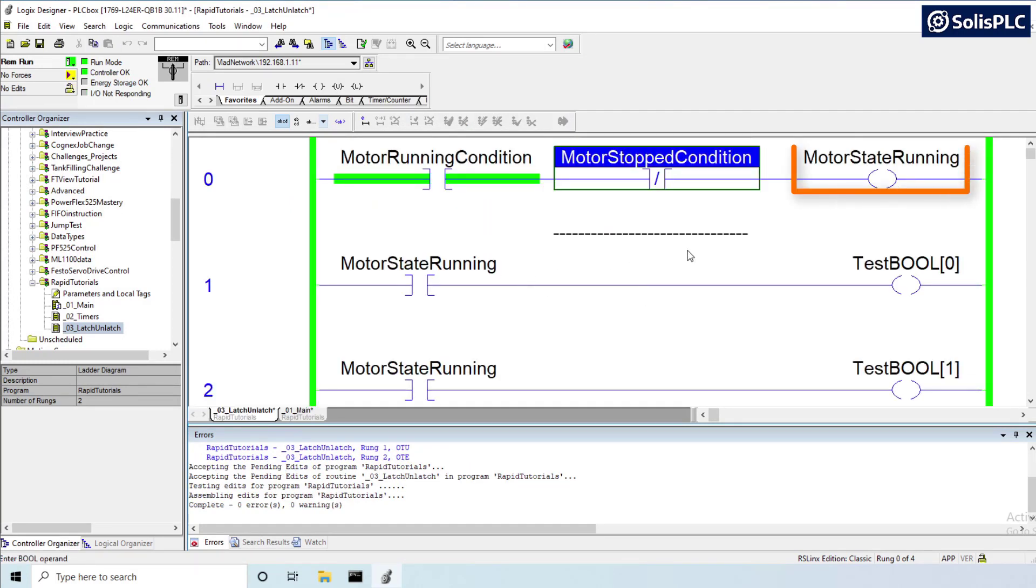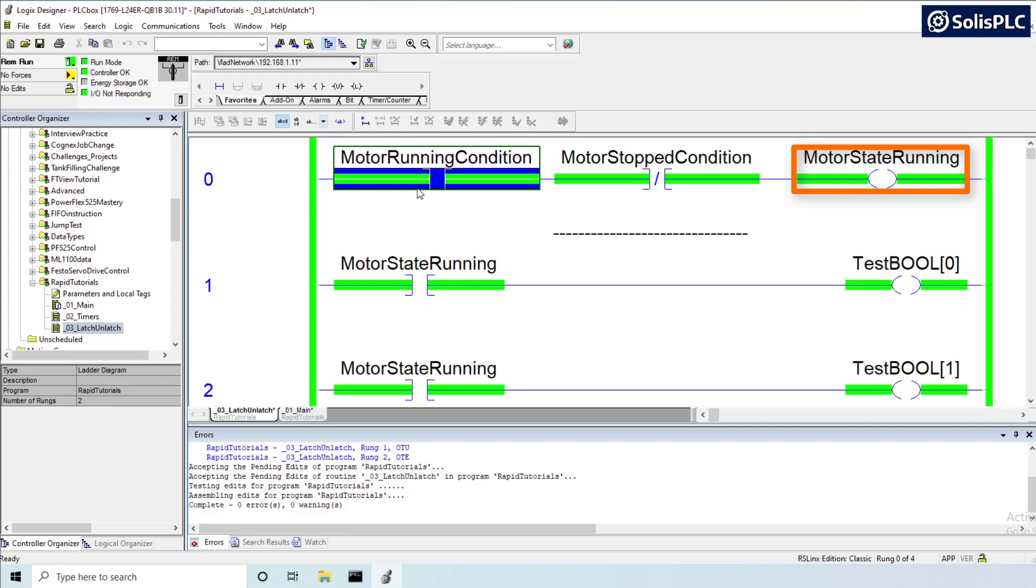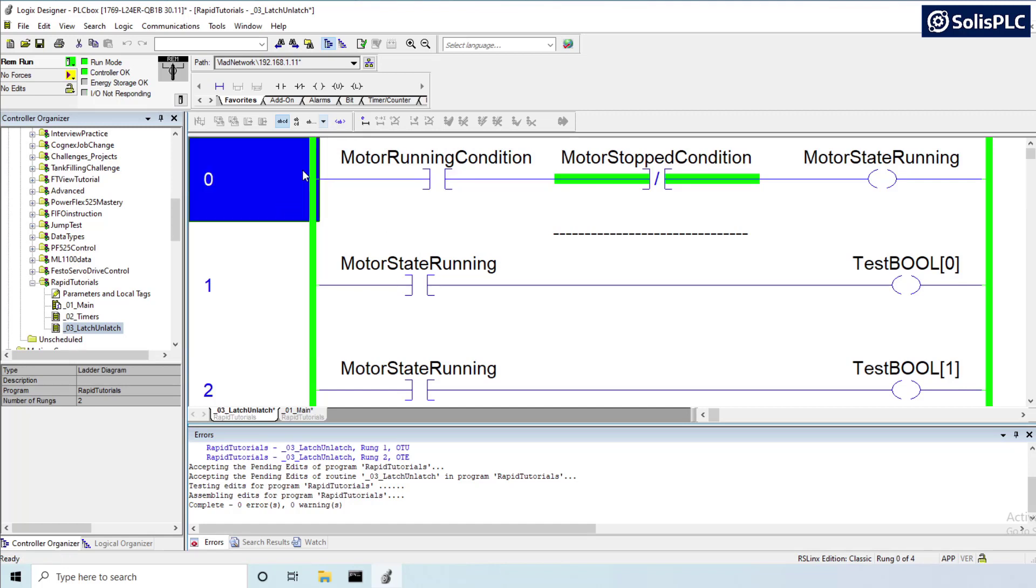As you can see if there's no stop condition then the motor is definitely running. If there is no running condition then the motor is going to be stopped and there's really no way for you to insert the logic as I've shown you in between those two rungs, therefore not confusing someone who's going to be troubleshooting this program who's going to be making additions.